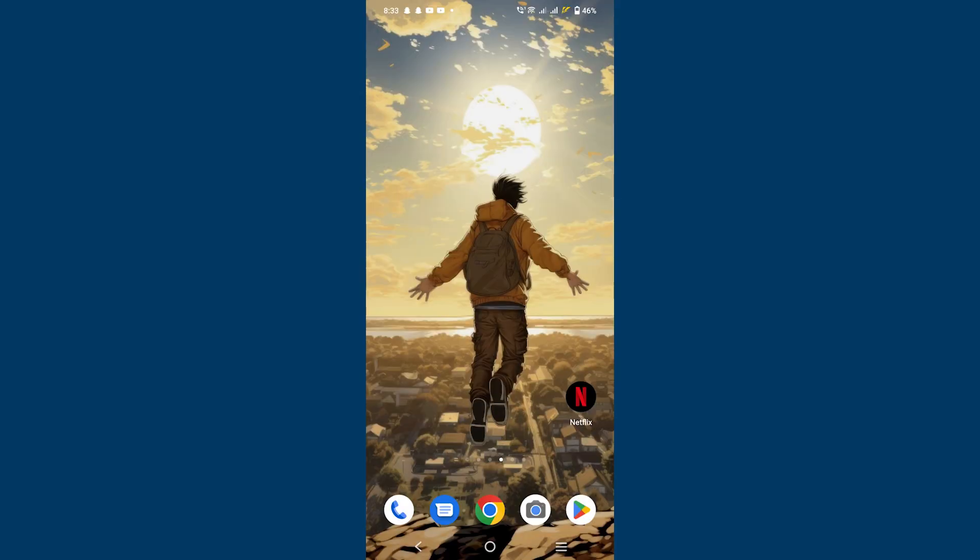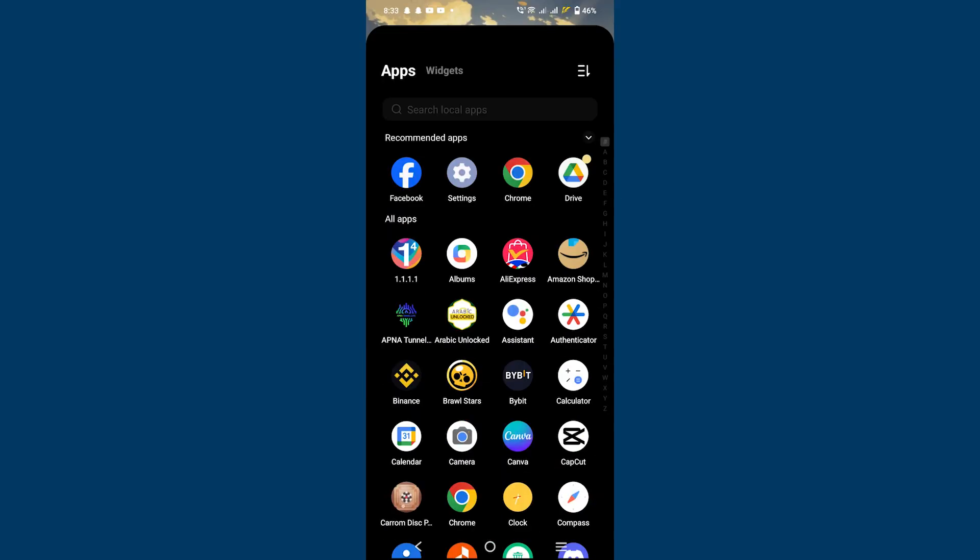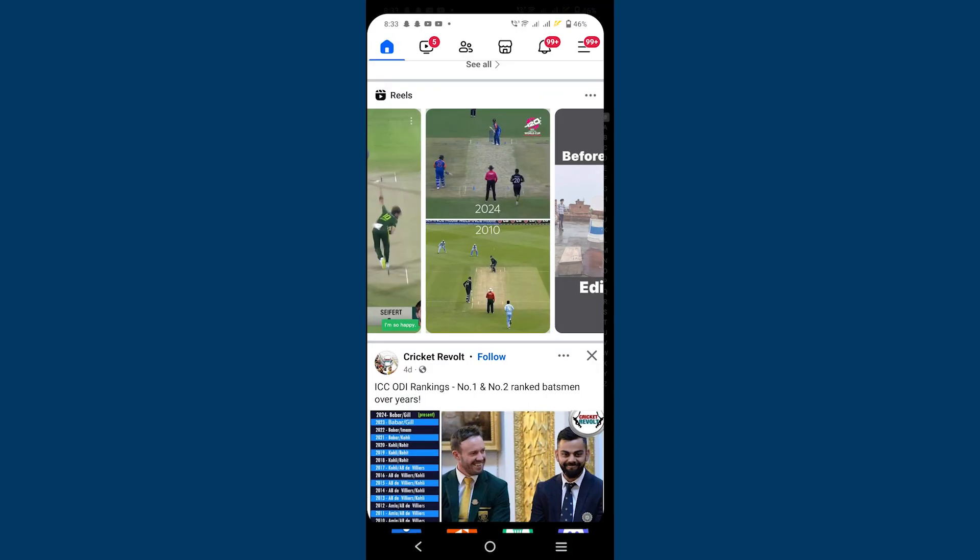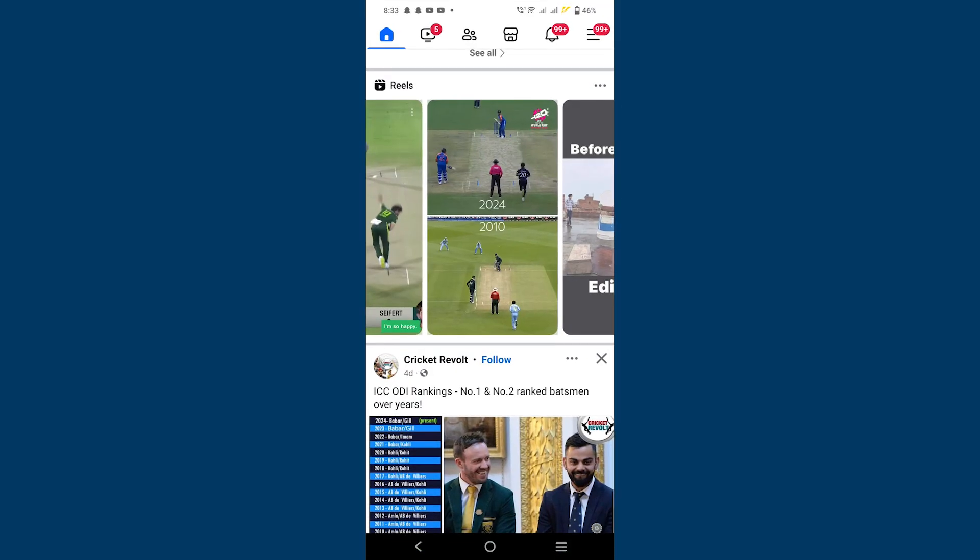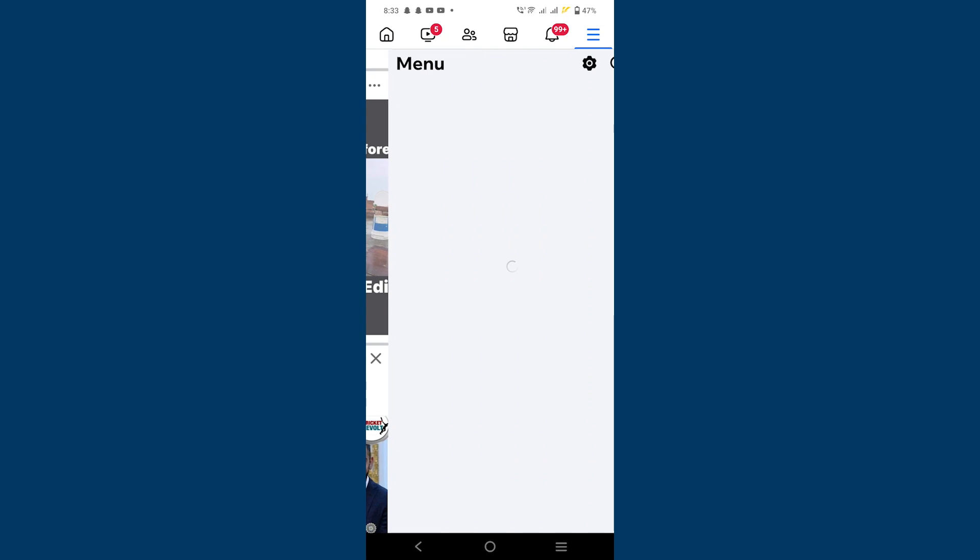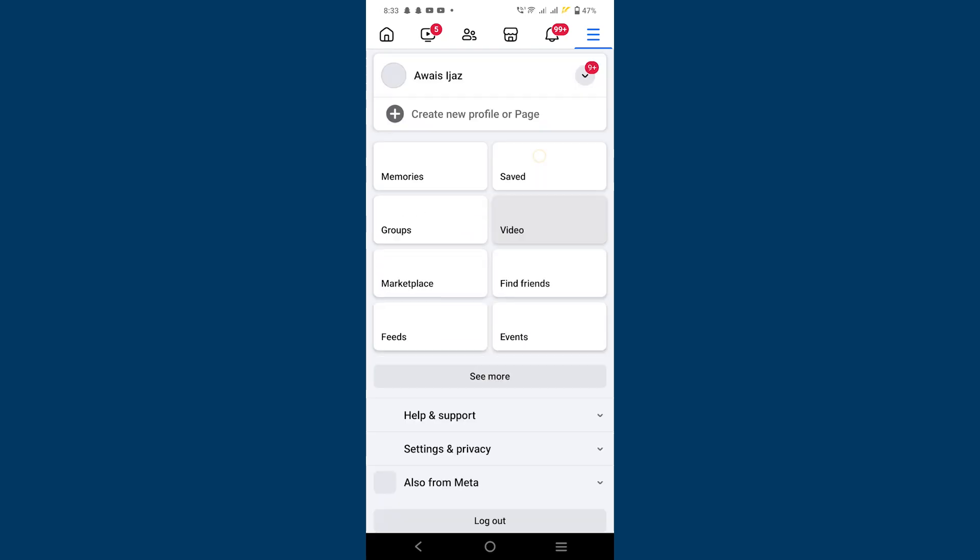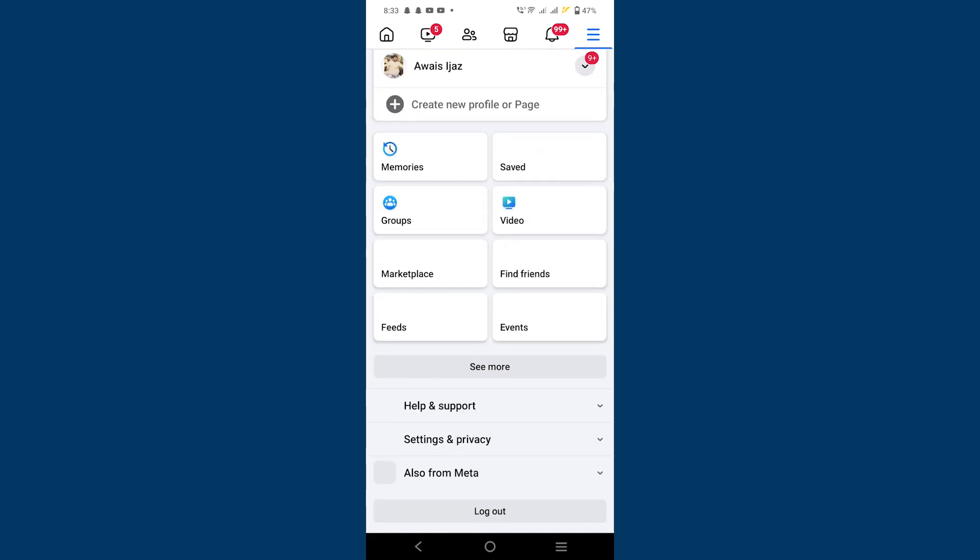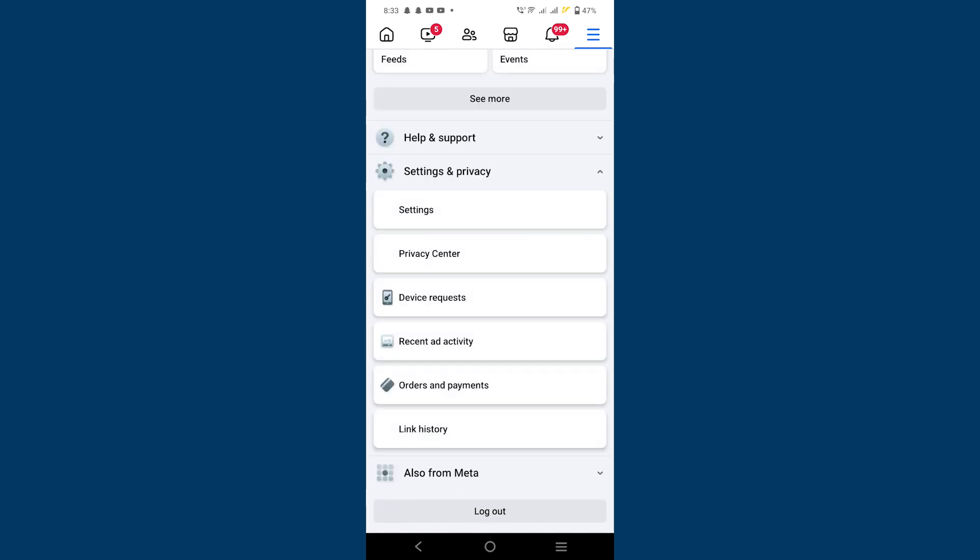First, open your Facebook application on your mobile device. Now tap on the three highlights in the top right corner. Next, scroll down and tap on settings.